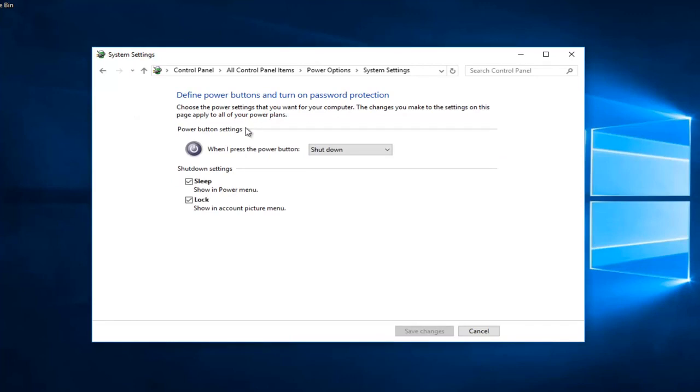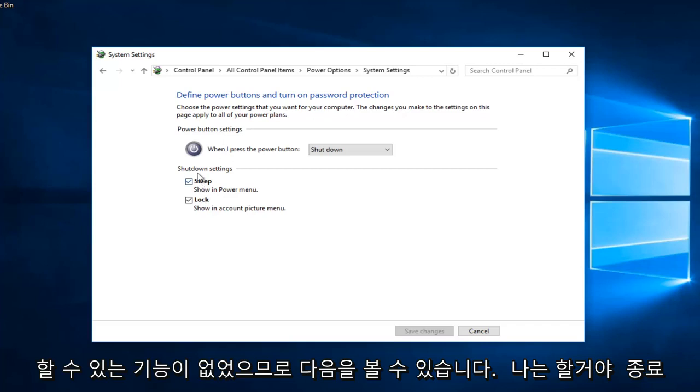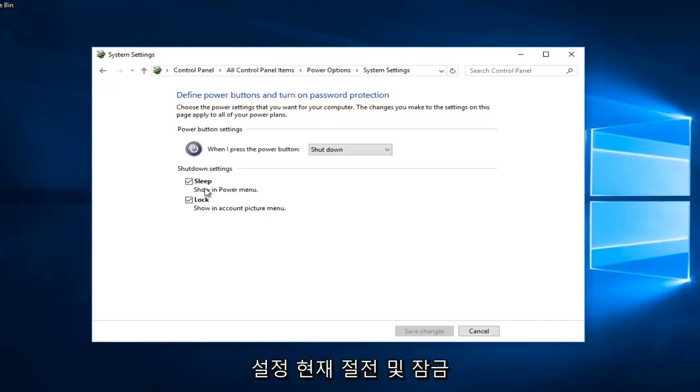I do not have the ability to have a fast startup or fast boot on my computer, so you can see that underneath shutdown settings I currently have sleep and lock options.